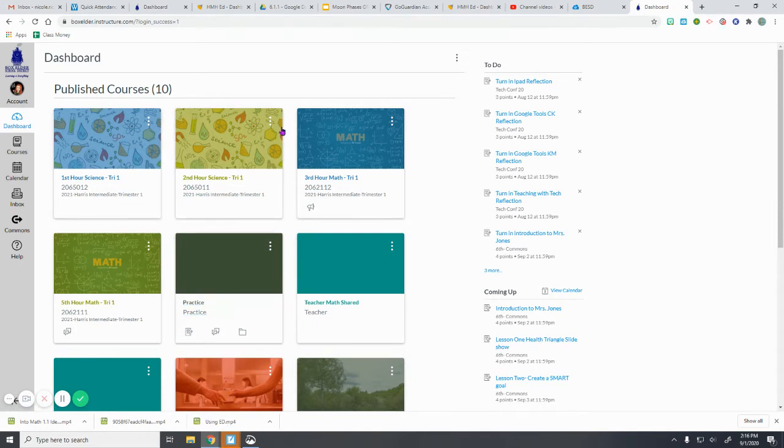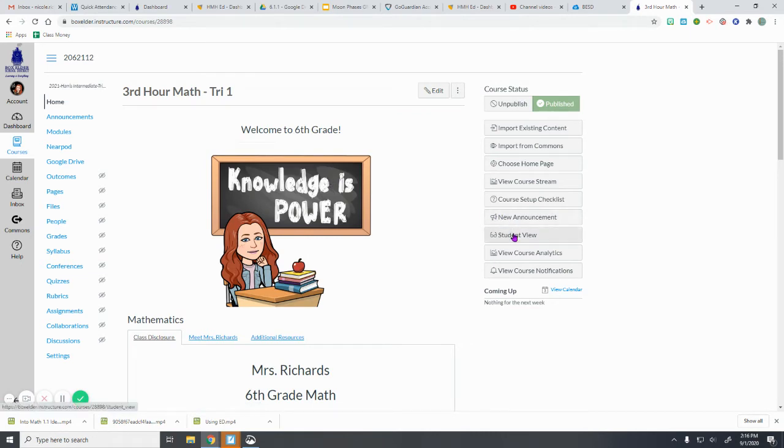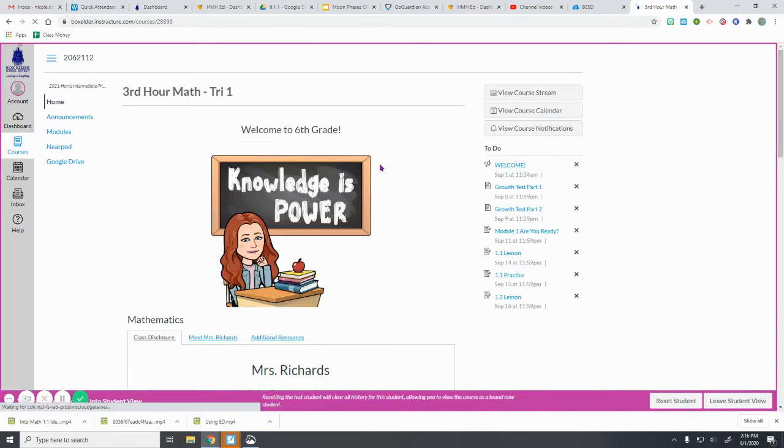So all of your classes will be here on your dashboard. I will use this one as an example. So let me show you what you will see when you log in. So first you'll open up that class.